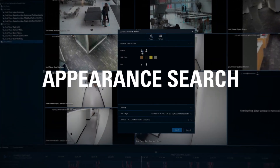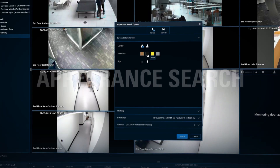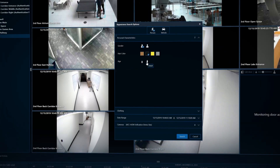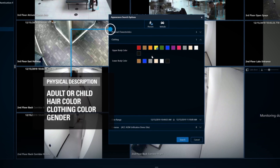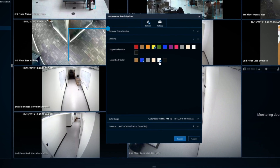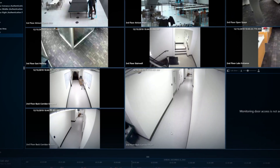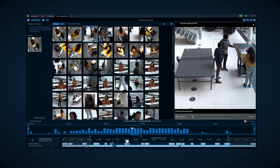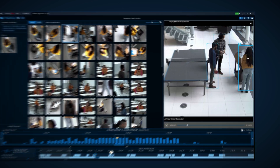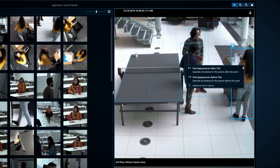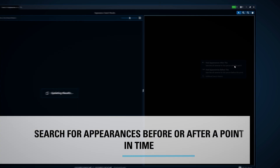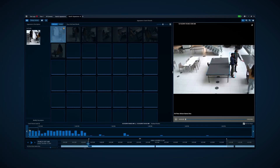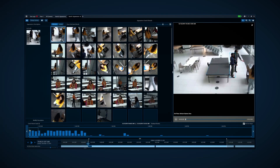Appearance search is a technology that allows you to find a person based on a physical description, including gender, hair and clothing color, and whether they are an adult or child. Alternatively, you can initiate the search by clicking on the bounding box around a person in recorded video to search for where this person appeared before or after a particular point in time.